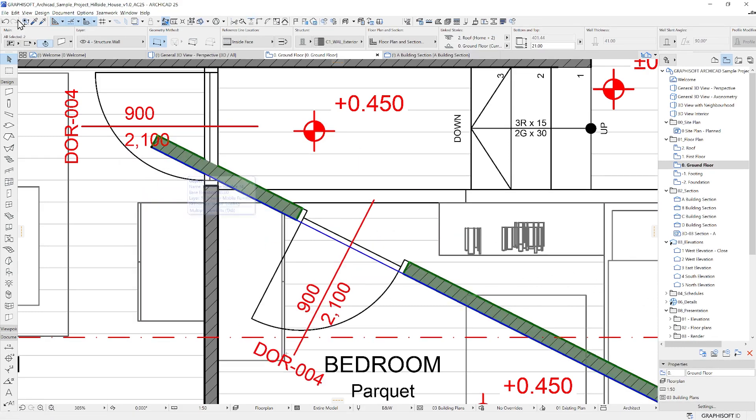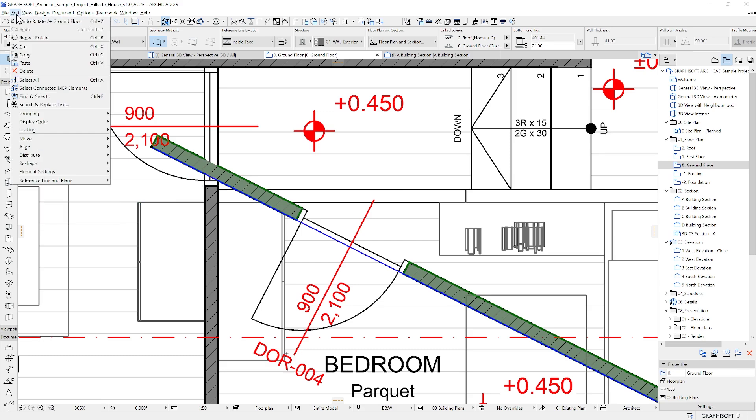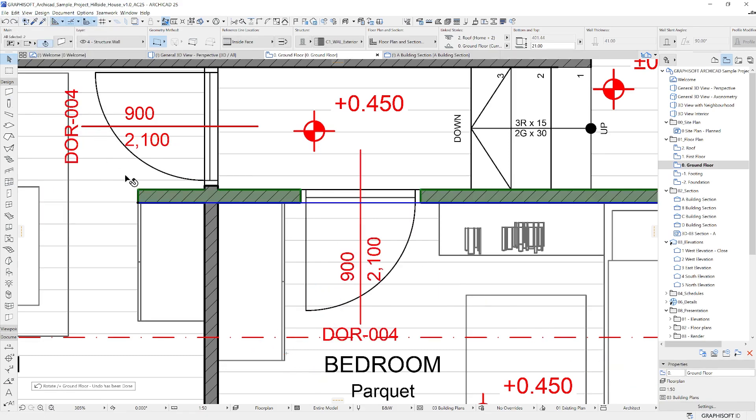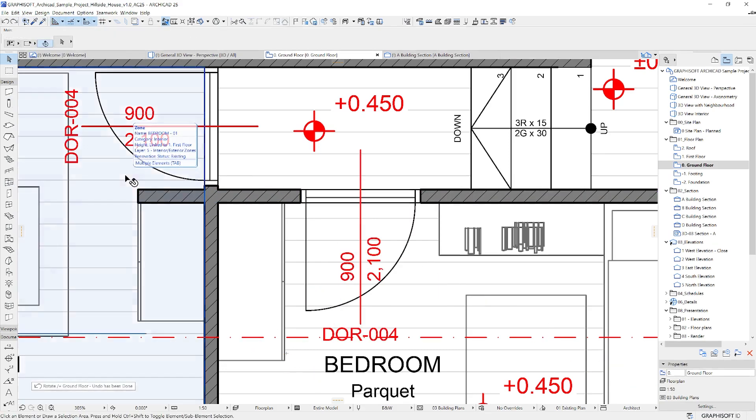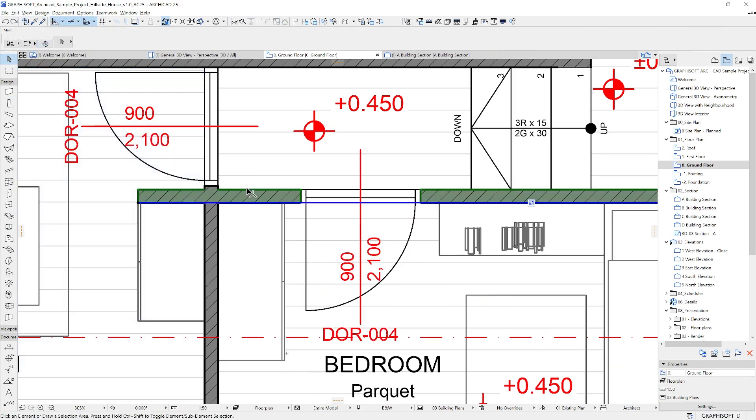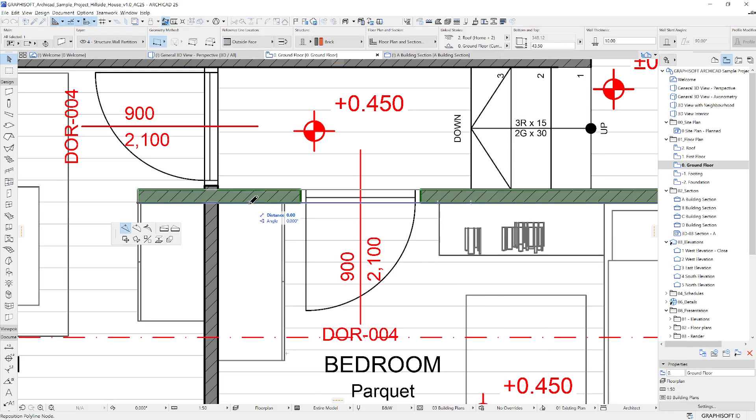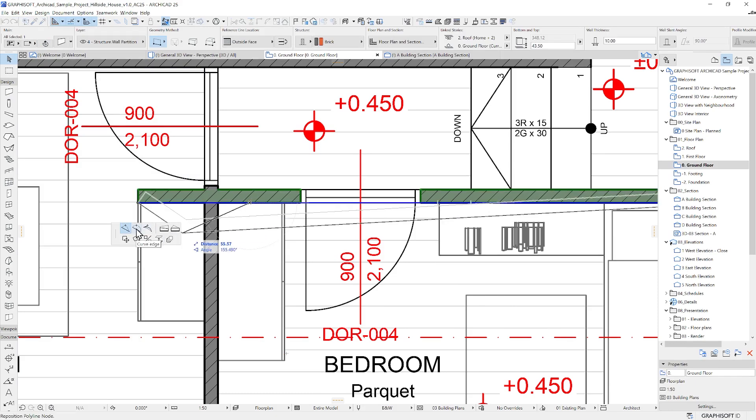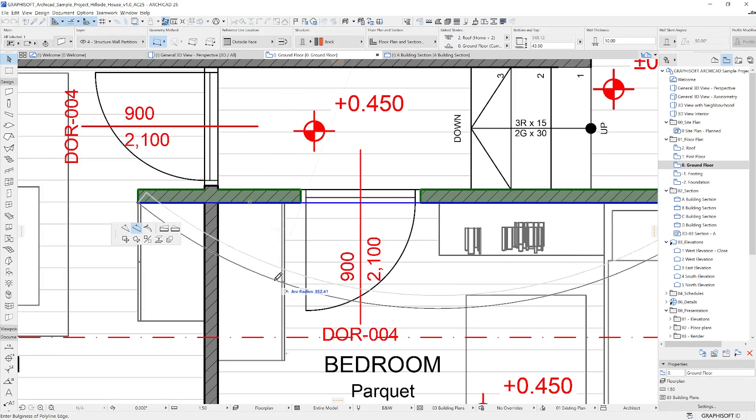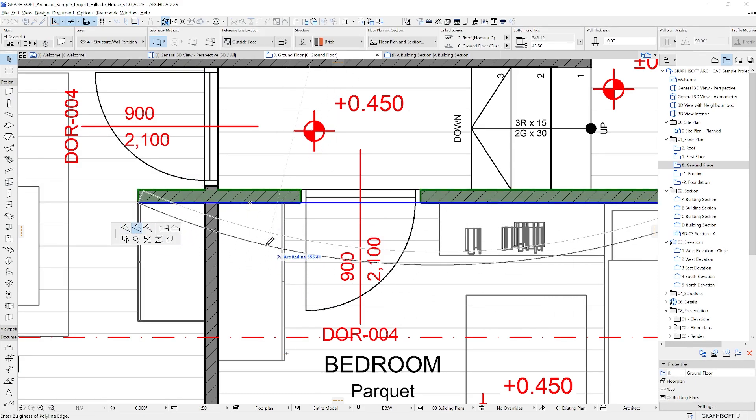If you click on the same wall but on the reference edge instead of the endpoint, you will see different options, curve edge and inserting new nodes, for example.